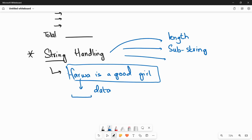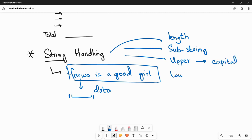You can also use the upper and lower methods. Upper converts all letters in a string to capitals, and lower converts all letters to lowercase. These string handling methods are built-in library routines in your software where you make programs — they are already made and you just use them with the appropriate syntax for each method such as length, substring, upper, and lower.